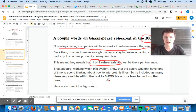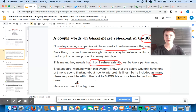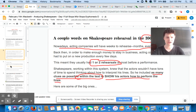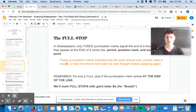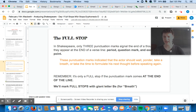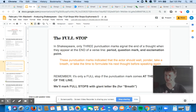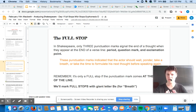So Shakespeare was like, okay, here's my system. Here's what I'm going to do. I'm going to include as many clues as possible within the text itself to show my actors how to perform these lines. The first big one that I'm going to talk about is called a full stop, and then what's called a mid-stop. These are totally basic and very essential to understanding what the heck Shakespeare is doing when he sits down to write.